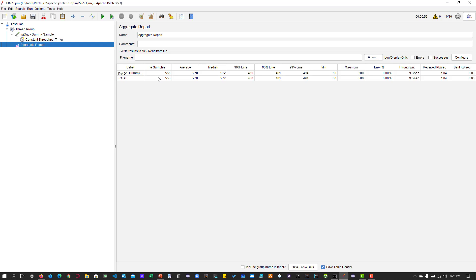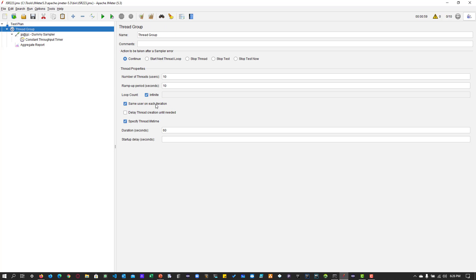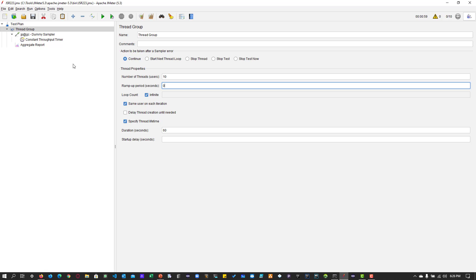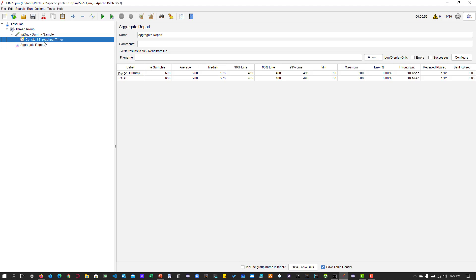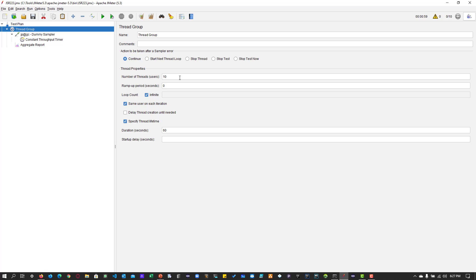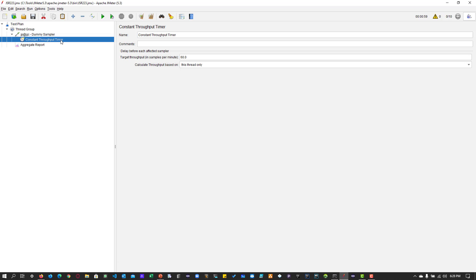The execution has completed. As you see, the total number of samples achieved is 555, but the target should be 600. Since we have the ramp-up period influencing the result, it affected the sample count at the end of the run. Now if we set the ramp-up to zero — though this is not a good practice and you should always have some ramp-up — just for demonstration purposes, I'm configuring ramp-up as zero. After running again for a minute, 10 times 60 is 600, which is exactly what we achieved in the aggregate report. Play around and understand the context, then configure based on your requirement.